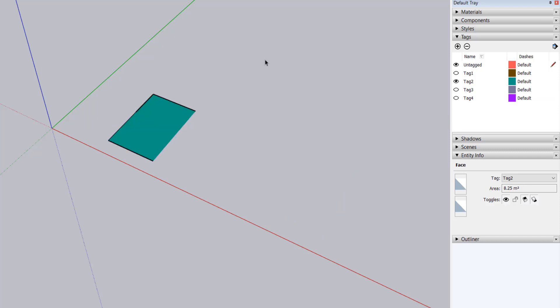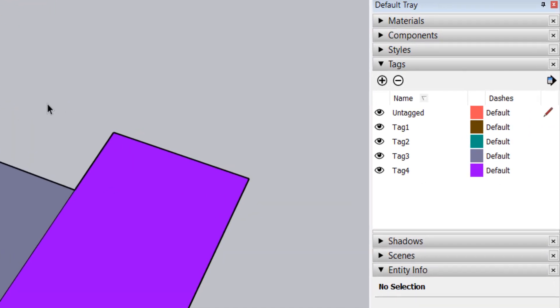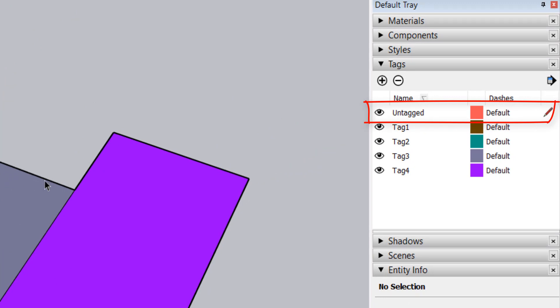The way to avoid these surprises is to always keep untagged as the active tag when drawing. Instead of using tags to isolate geometry, use groups and components.